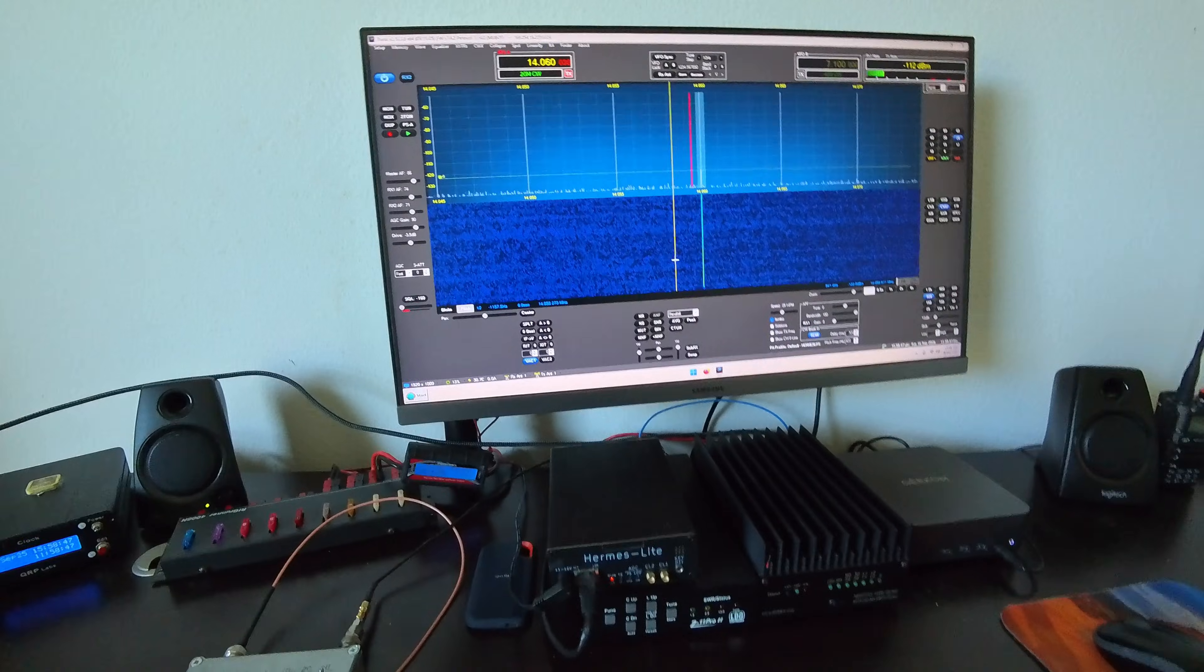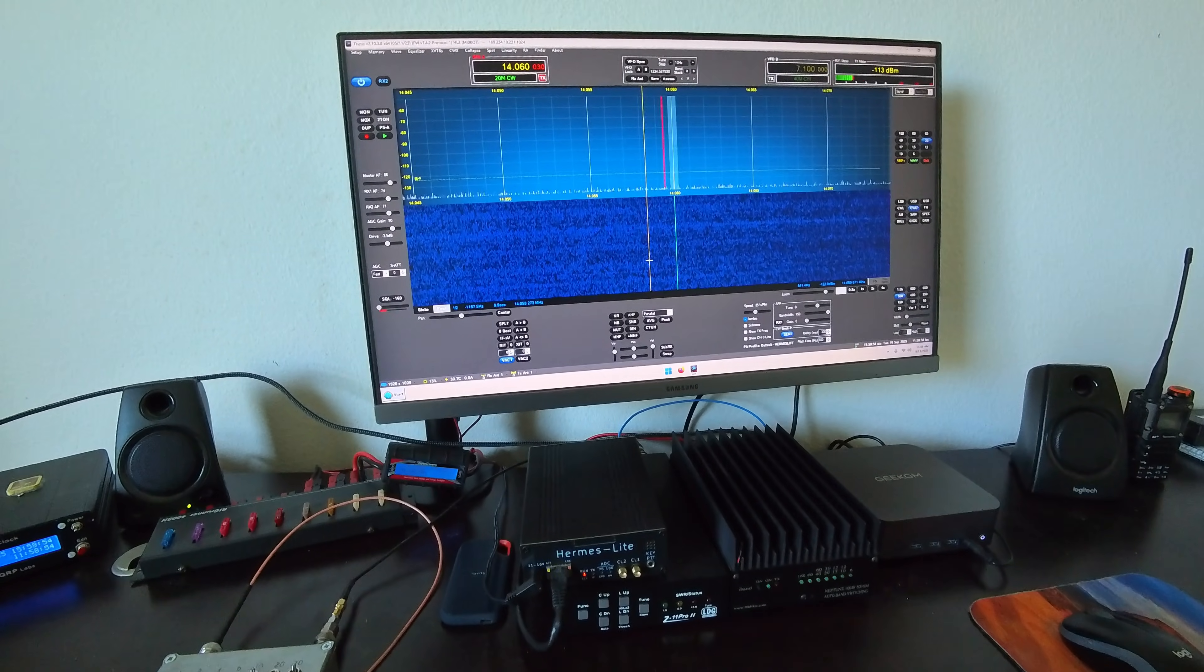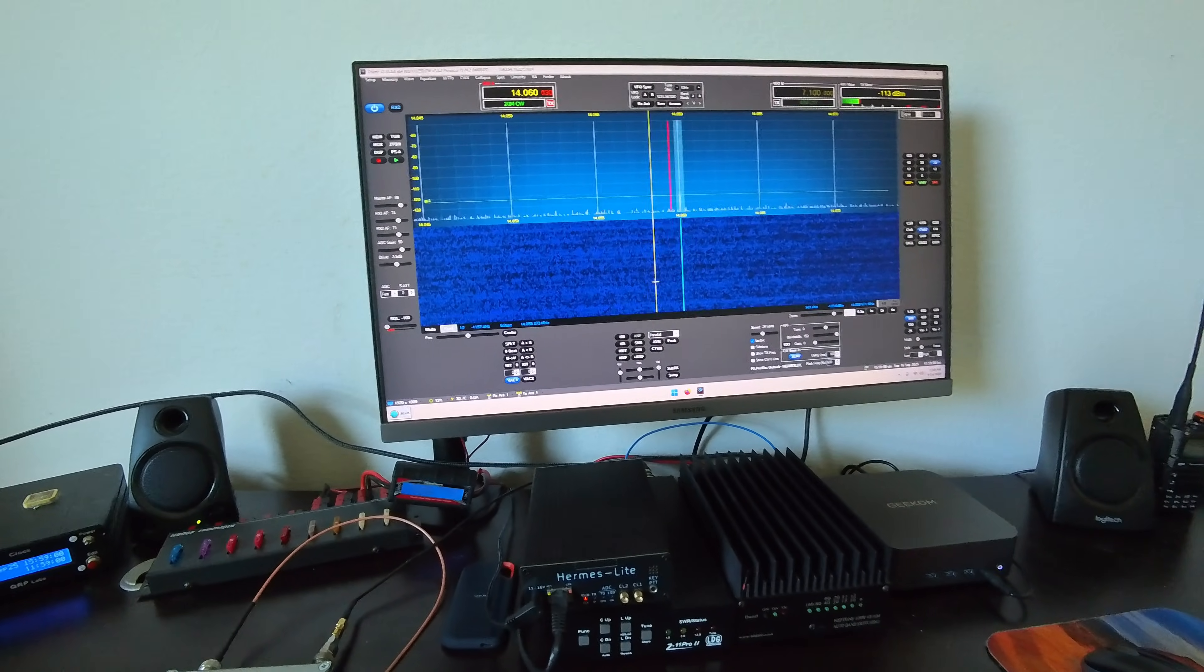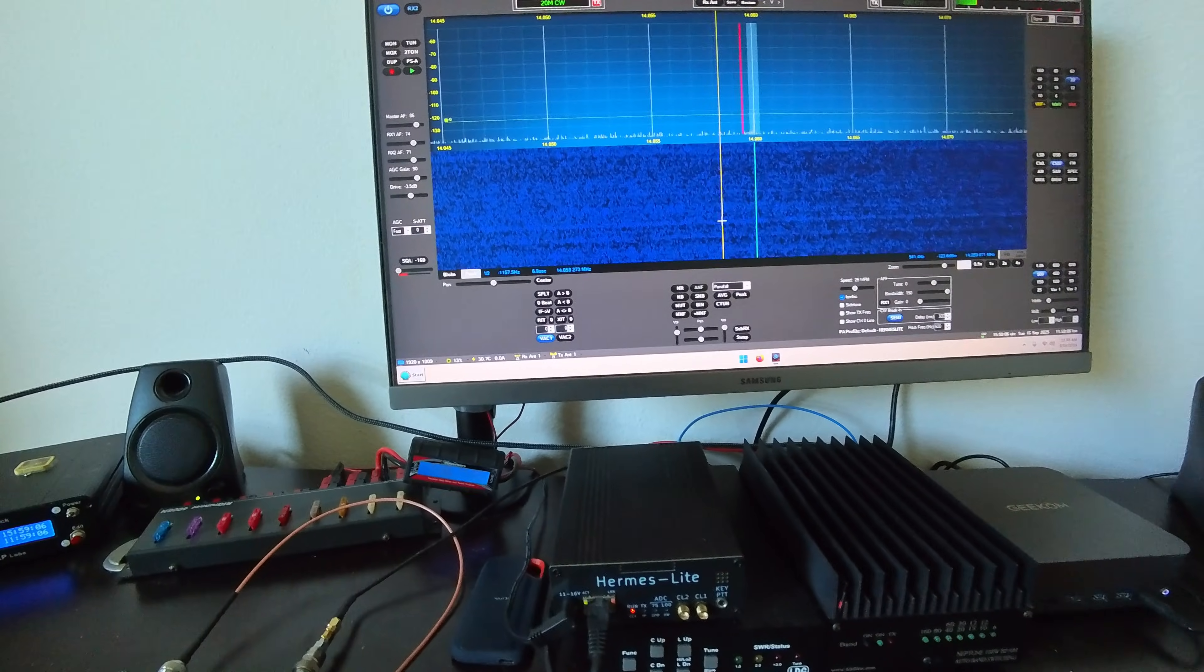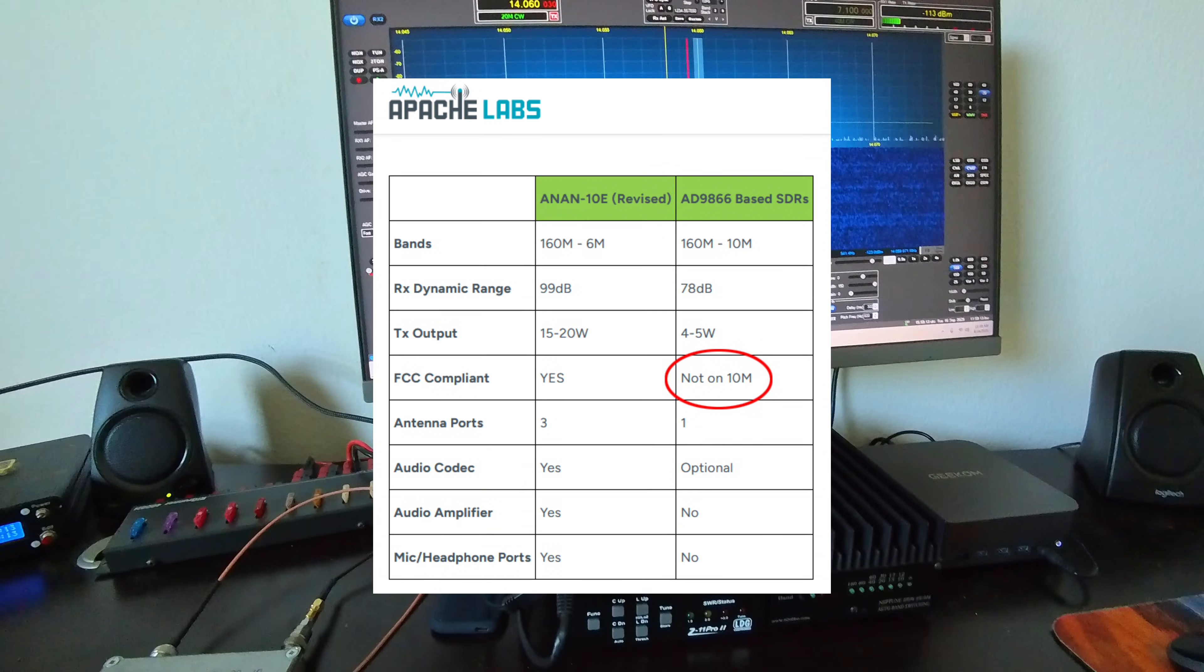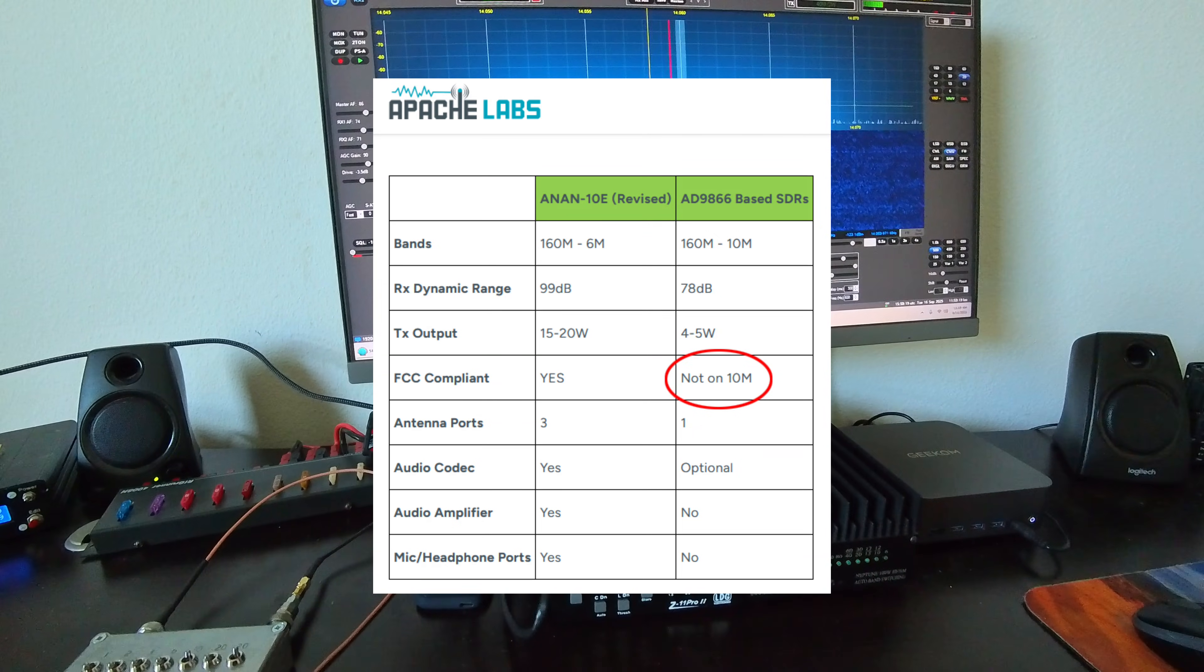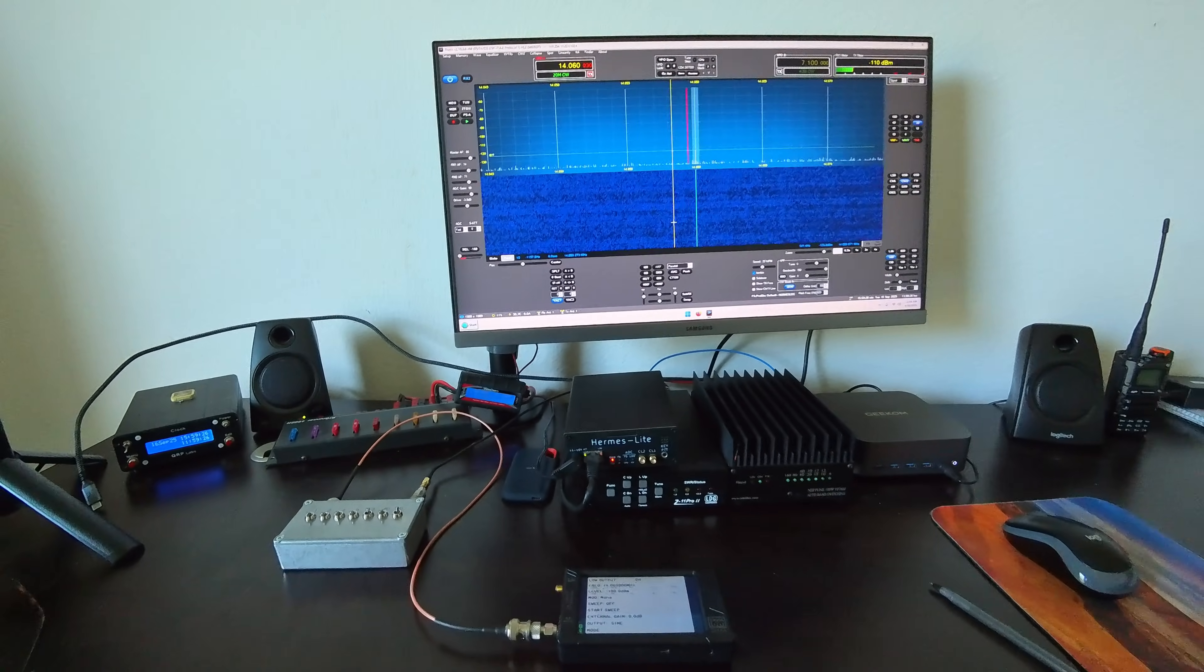All right. I'm going to... The whole reason I'm doing this, besides the questions that I got when I compared the QMX to the other two radios, the other reason that I'm doing this is because I want to look at the output spectrum of the Hermes Lite 2 on 10 meters in particular. Because the advertisement on Apache Lab's website for the new Anon 10E mentions that the Hermes Lite 2 is not compliant with FCC regs regarding harmonic suppression on 10 meters. And I'm going to check to see if that's true. So I'll change the lineup a bit here and we'll have a look at that.